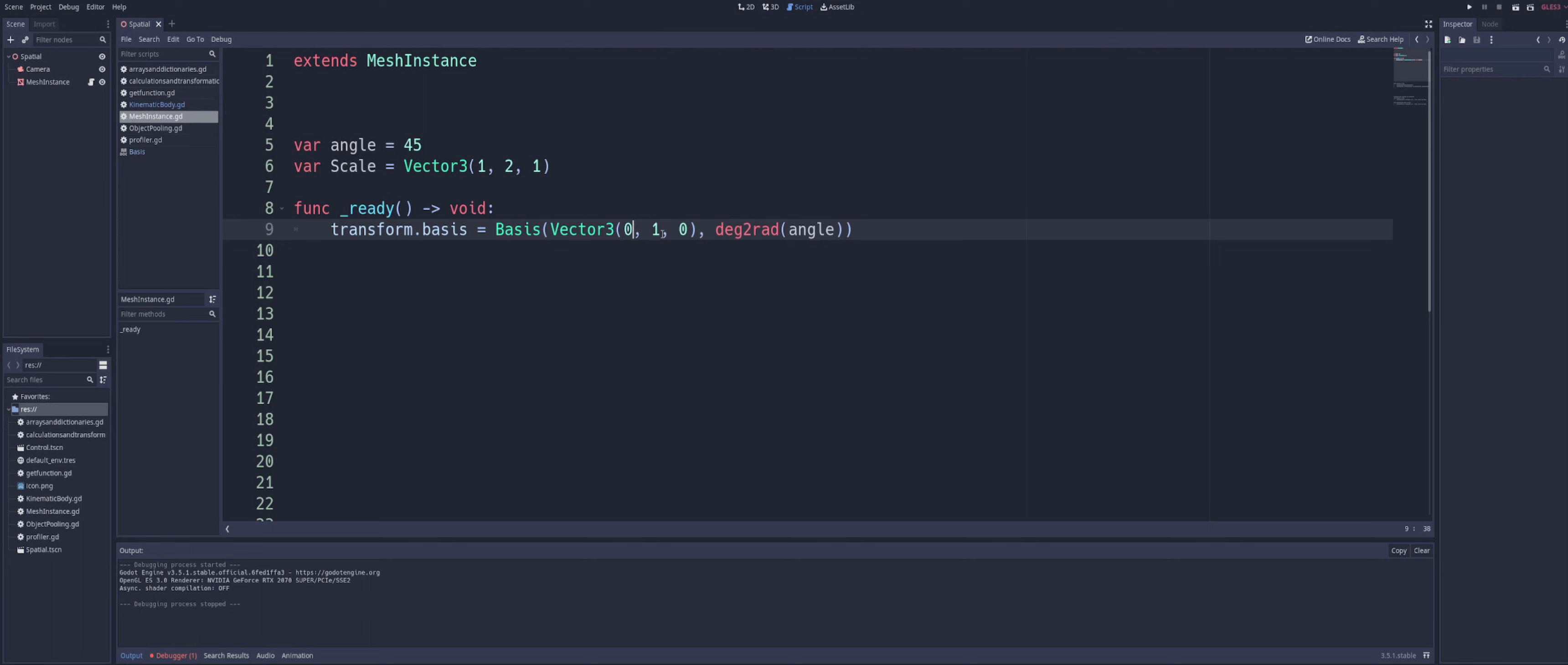And you can change these numbers, of course, by different values. And we're passing in an angle in degrees. So we're using degree, or deg2rad, to change our degrees into radians here. And that's having an effect by rotating our object.